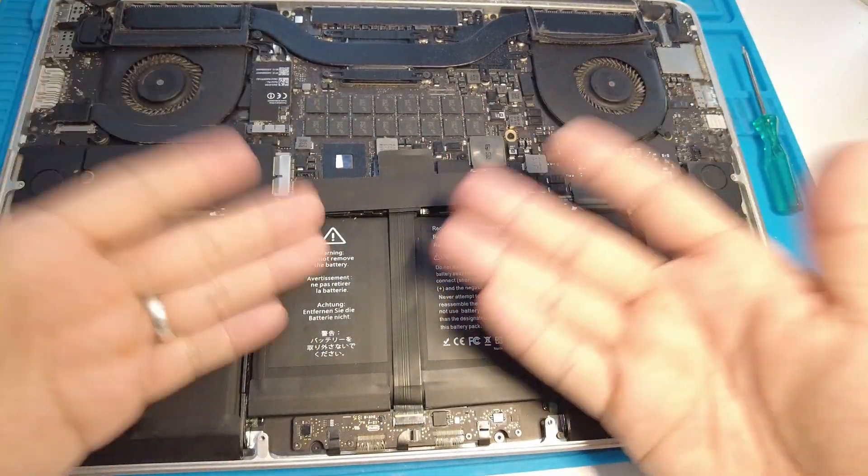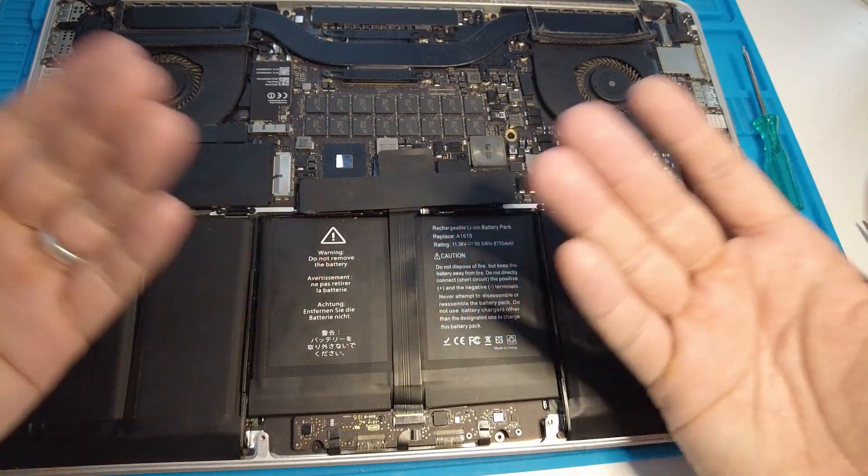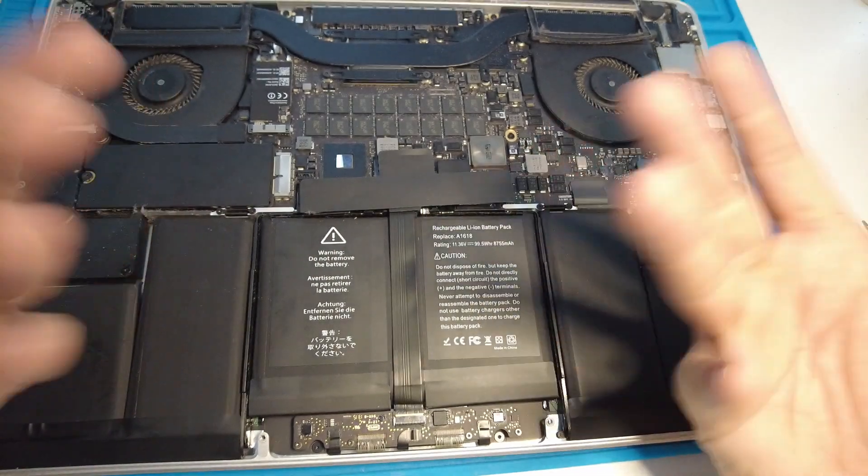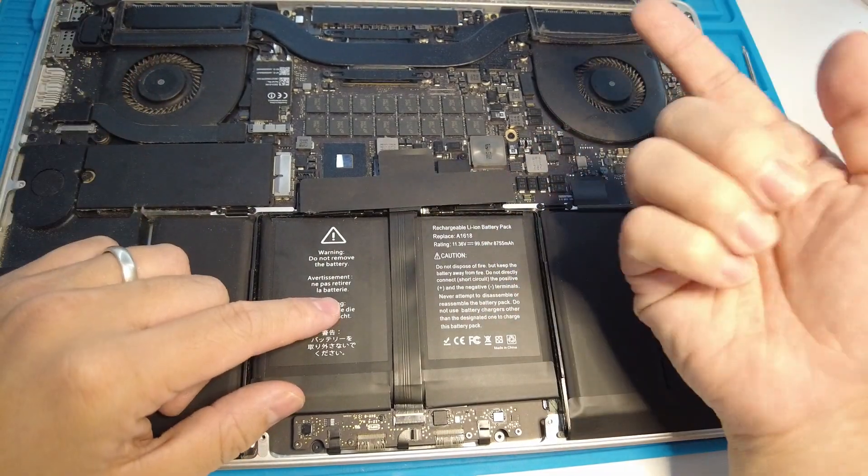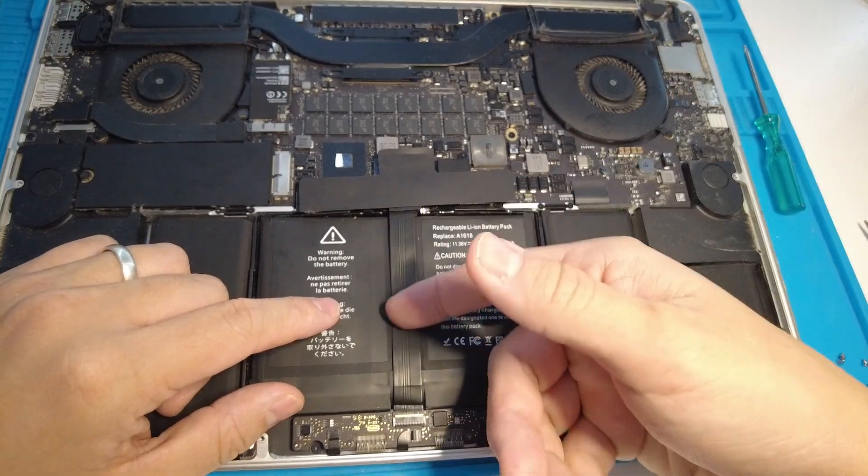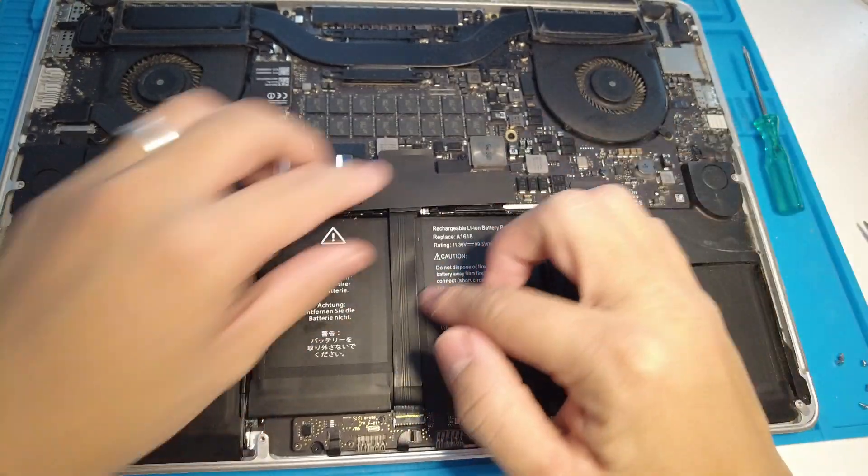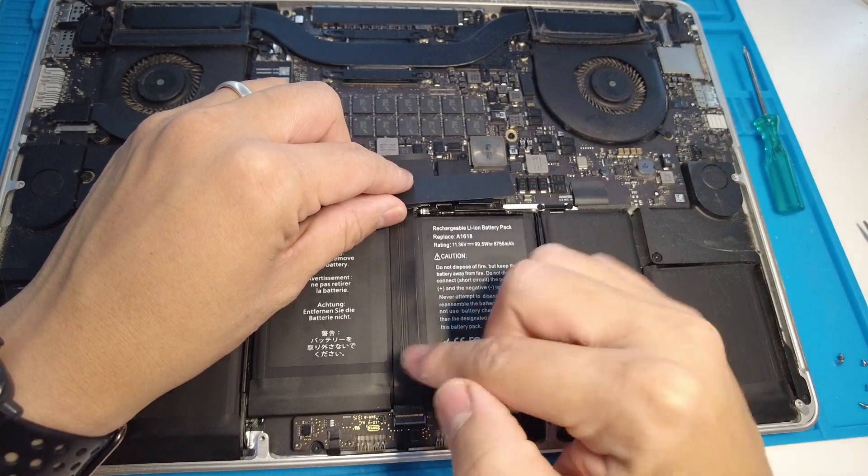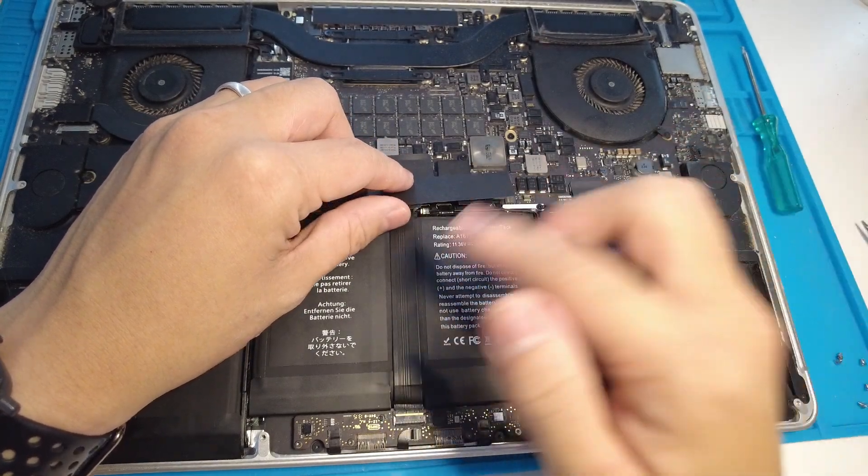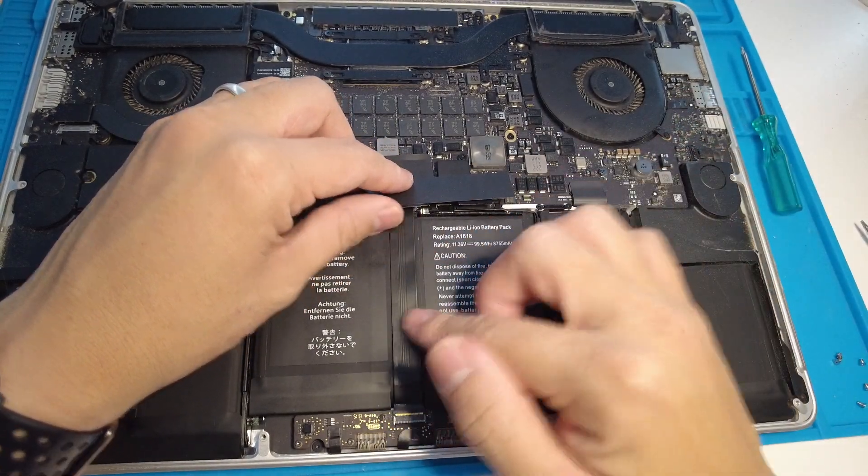Once that's done then your temperature issues will be fixed. Now if you do have a damaged cable you can easily buy a replacement cable from Amazon. I'll leave a link to this in the description.